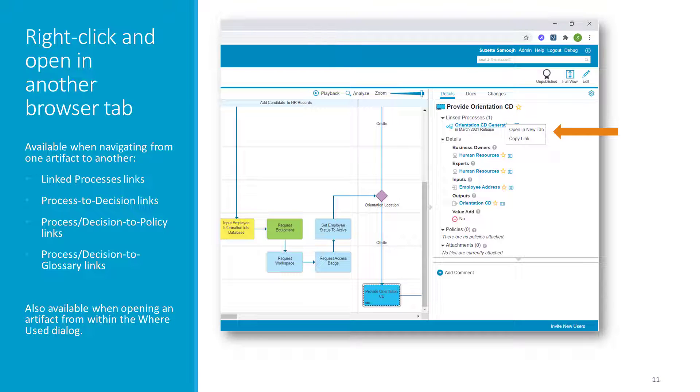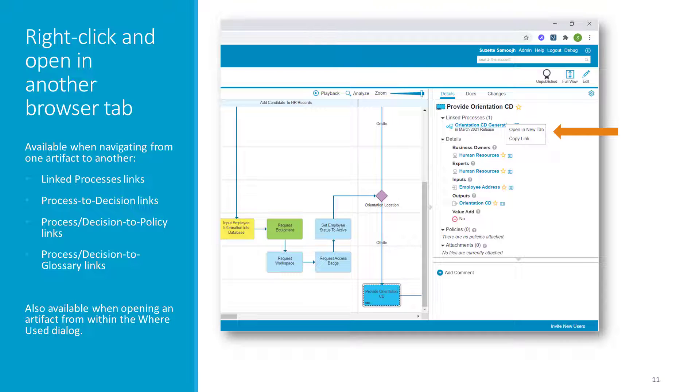Similarly, if you right-click on a link here to a glossary value, BlueWorks Live will allow you to open another browser tab into the glossary. If you repeat that action with another of these glossary value links here, BlueWorks Live will reuse the tab that's already open for the glossary, simply updating it so the second glossary value scrolls into view. This right-click feature is also available within the Where Used dialog, and over time you can expect to see it show up in more places throughout the product.